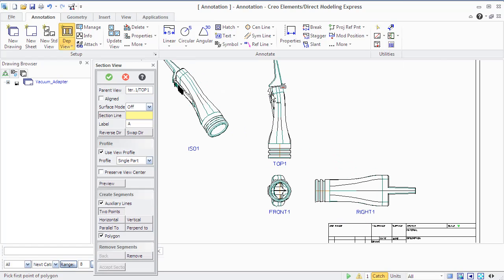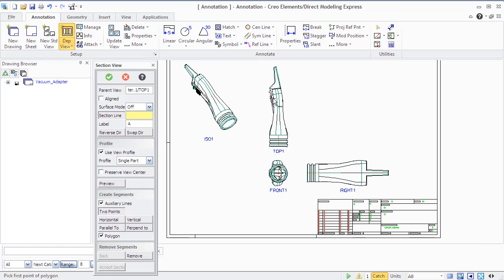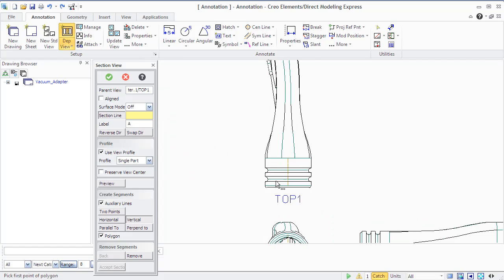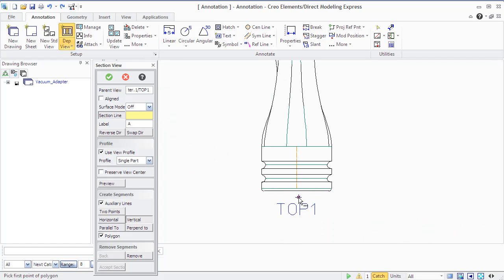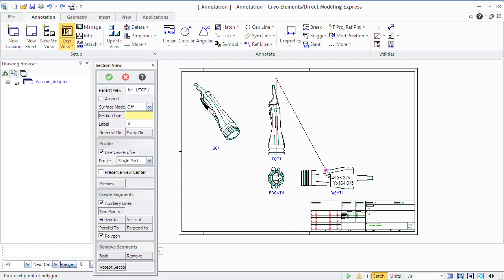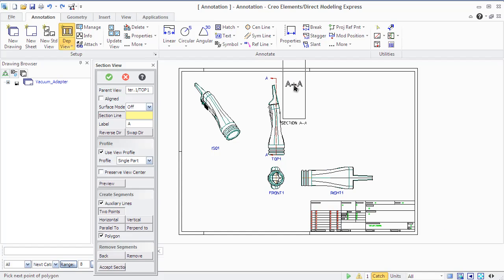You can create a section view to show a cross section of a part or assembly. The section line passes through all parts of the selected assembly. You should define a section line perpendicular to a view direction that should exceed the bounds of elements. The section line must be an open polyline consisting of straight elements.